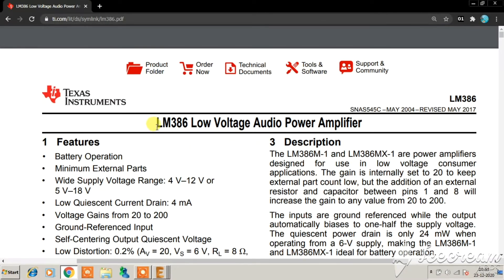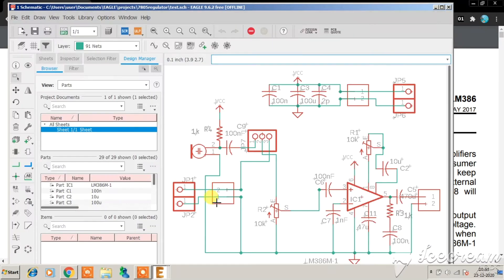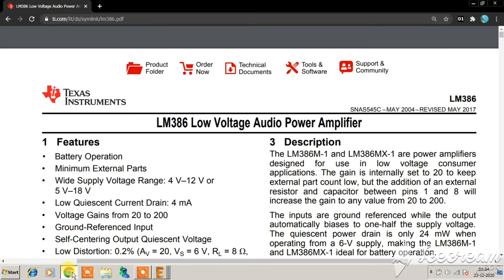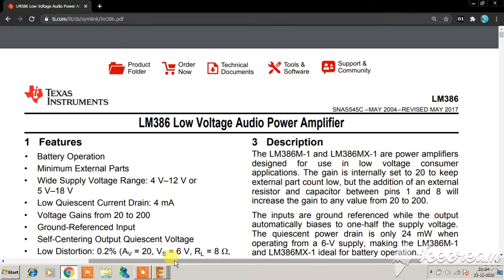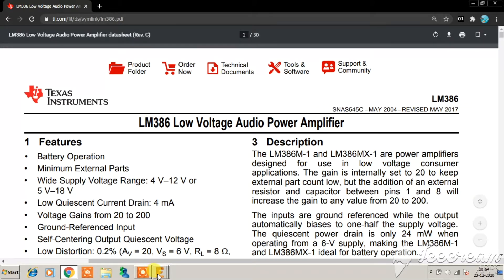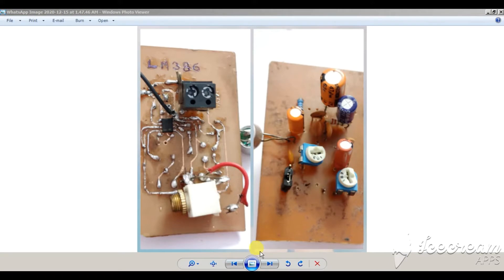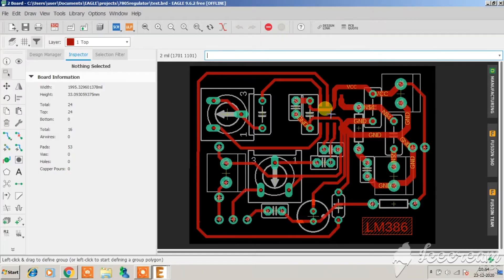In this video we will be looking at the LM386 low voltage audio power amplifier. We will be observing the datasheet, the schematic diagram, and the board layout, and I will be using Eagle EDA for this purpose. This will be a two-video series. Today's video will discuss the datasheet and the schematic diagram in Eagle, and in the next video we will look at the board layout and a practical hardware demo with speaker tests.